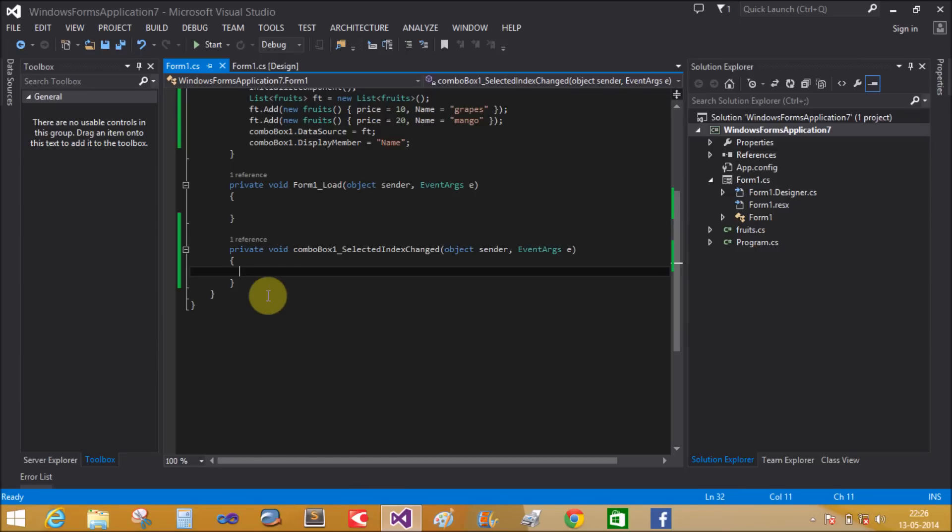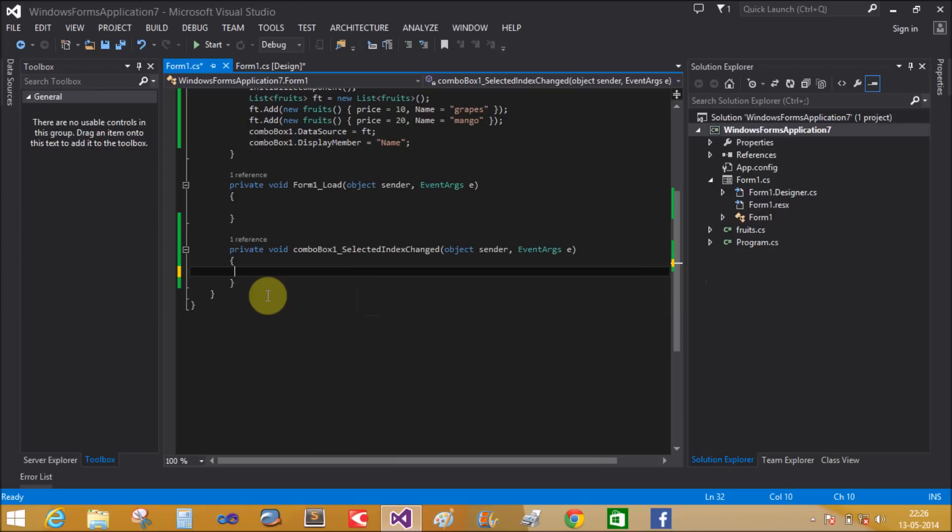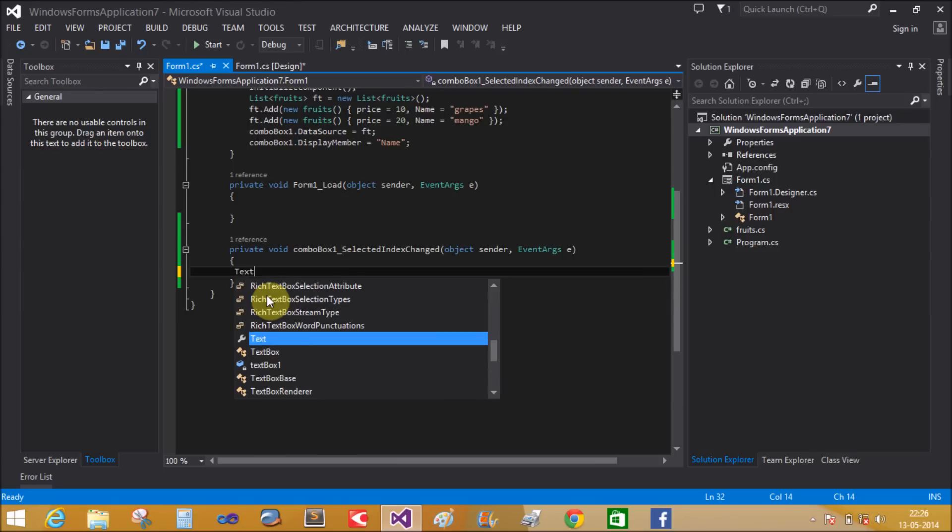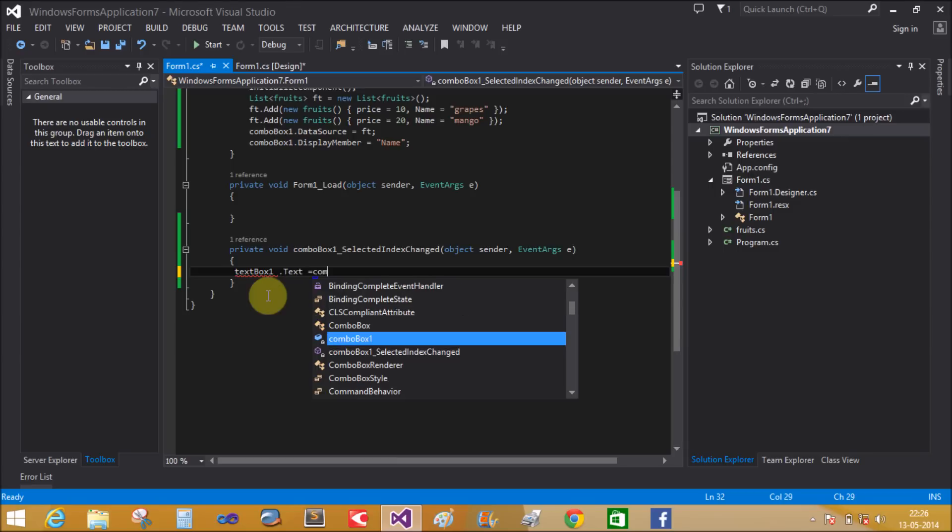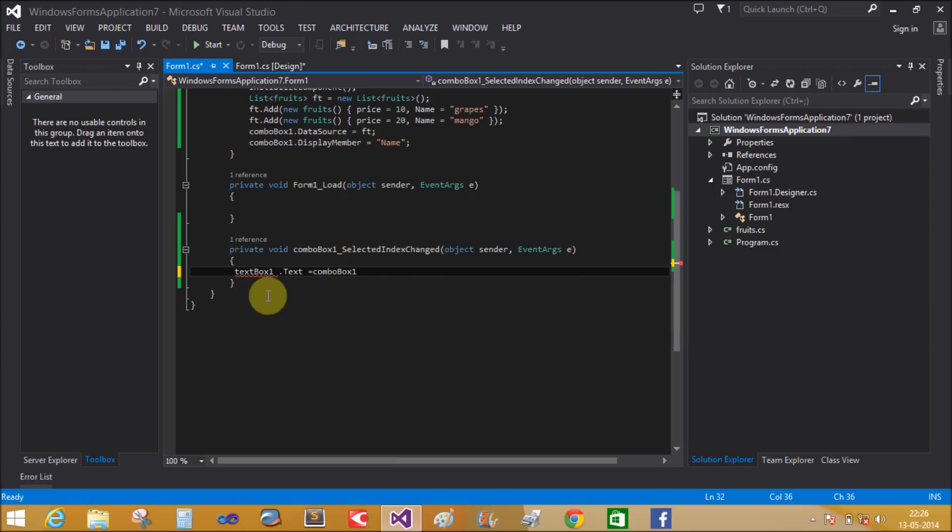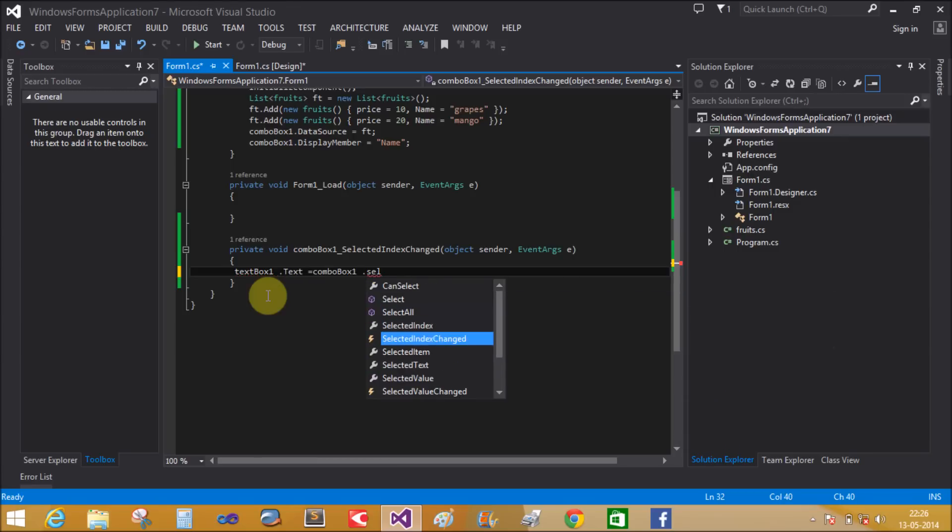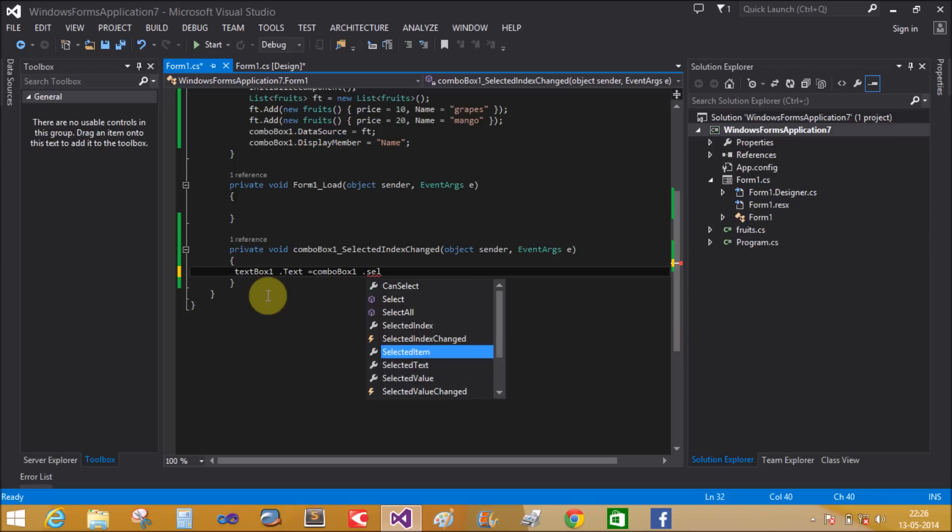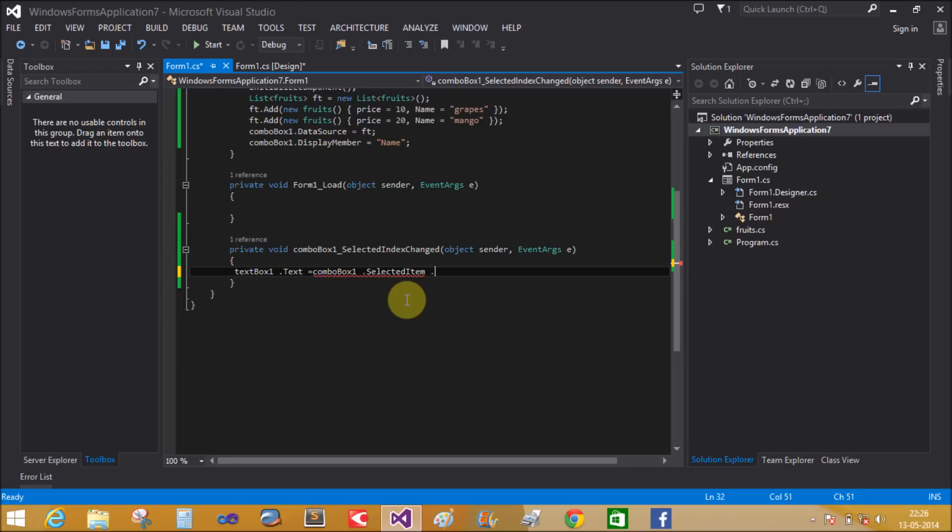How do we do this? If we use textBox1.Text = comboBox1.SelectedItem, it displays the name, not the price.